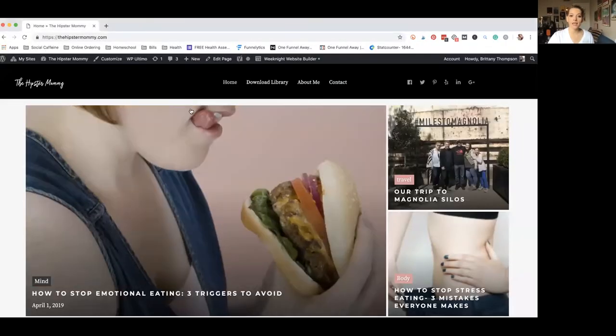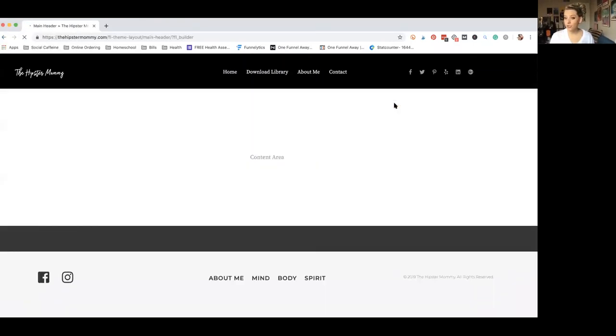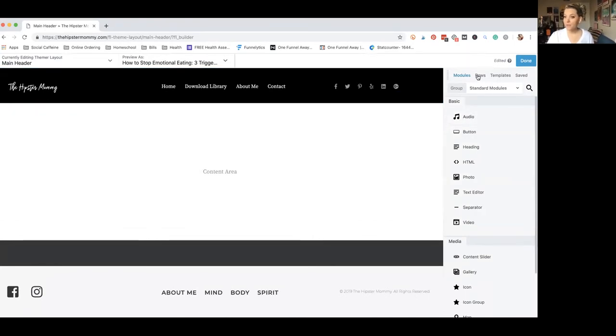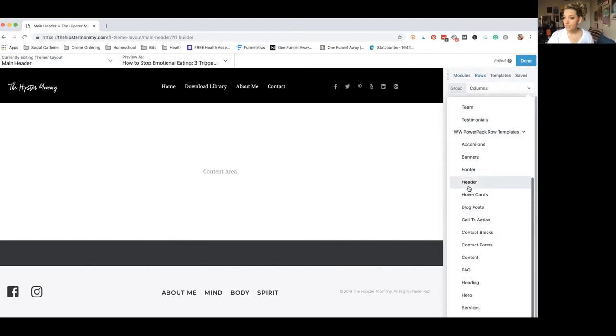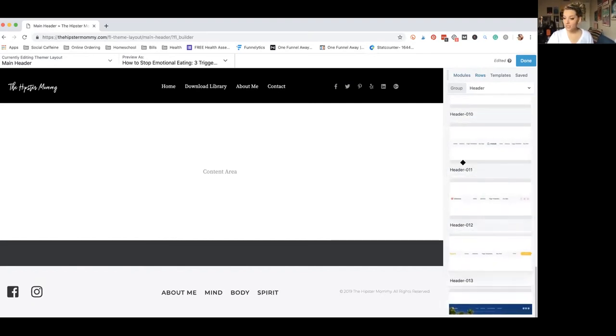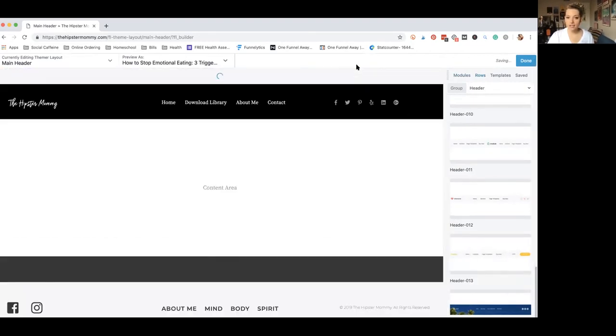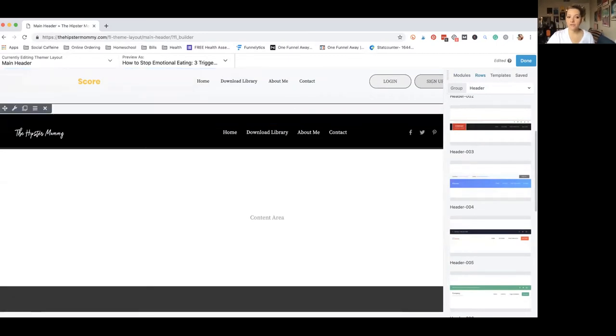Here's a little hack for you guys: if you're building a custom header and it freaks you out, all you have to do is go to rows, then down to pre-built rows, and under header there are all these header options. You can just use these pre-built headers and you'll have a header that looks great and will already be configured for mobile. But I also wanted to show you how to do it custom so you have all the tools you need.